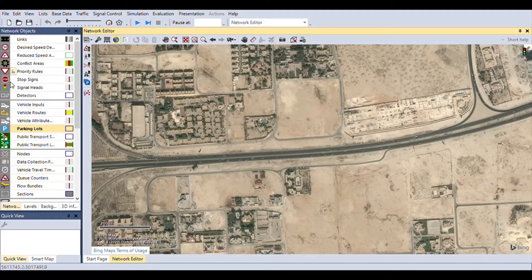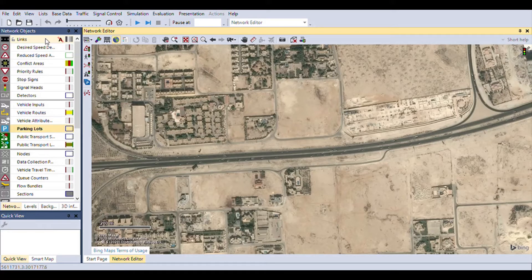On the left hand side you can see network objects. These are the things that our road network system will be built from. Links are going to be the base of everything — they're the main roads. On top of that, we'll be using vehicle inputs, nodes, and possibly data collection points depending on what we're doing later on.